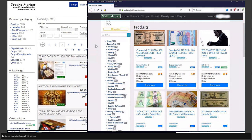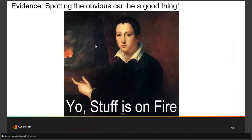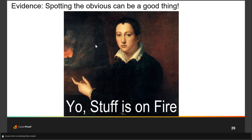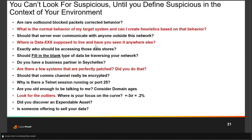Before we wrap up, let's talk a little about defining suspicious. You can't look for suspicious until you define suspicious in the context of your environment. Spotting the obvious can be a pretty good thing — and I'll go through some obvious indicators and ask: are you actually doing those things? In spite of them being obvious, I find that most organizations are not.